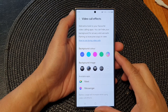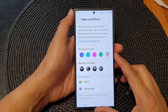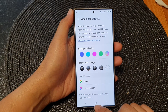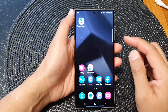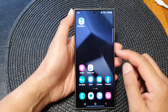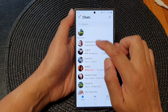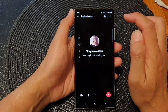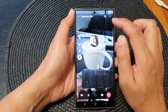How to blur video call background on the Samsung Galaxy S24 series. First, tap on the home button to go back to the home screen. On the home screen, start your messenger app and then place a video call. Here I'm going to call this person and start the video call.